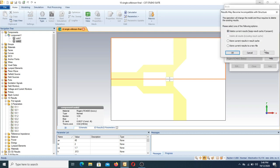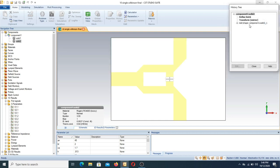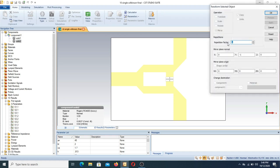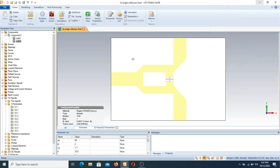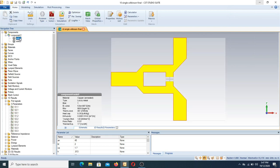In the mirror image we have a repetition factor of one because the substrate is designed as a half, and if we make a copy or mirror image of this substrate we can obtain a full substrate. Once the substrate is designed, we start the design of the Wilkinson power divider.